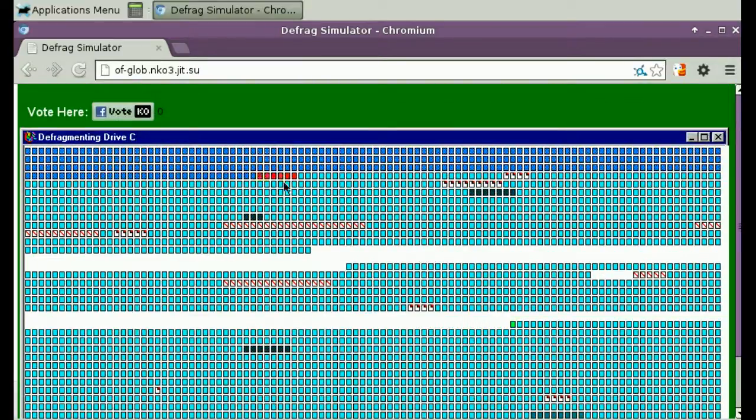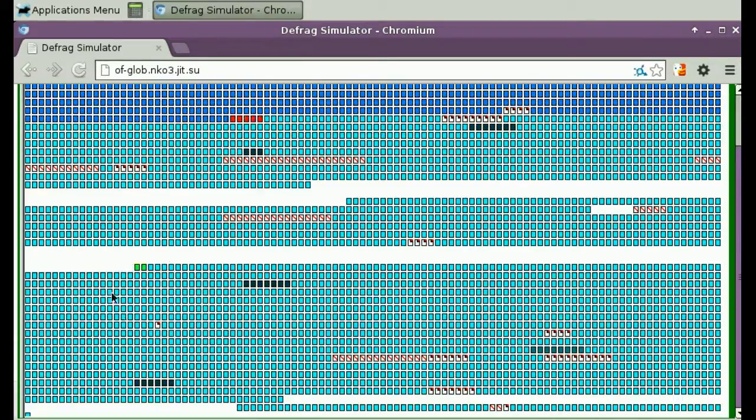Up here we have clusters being written to the disk. Down here, clusters being read from the disk.